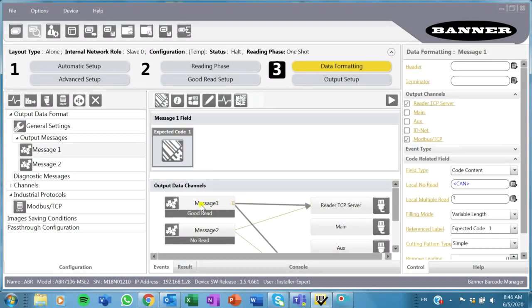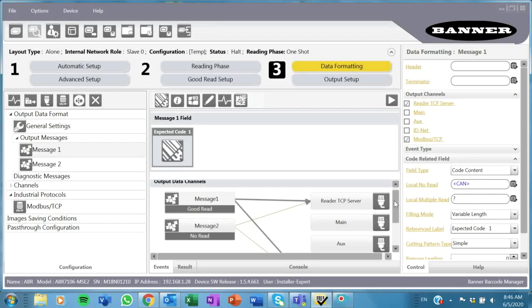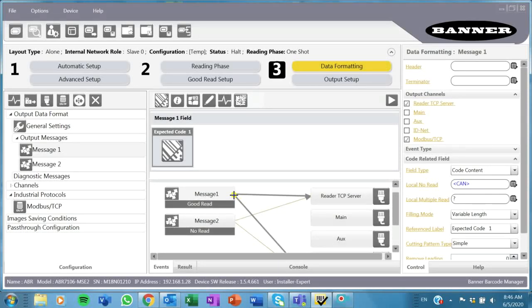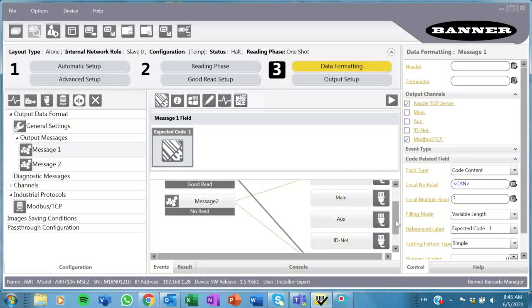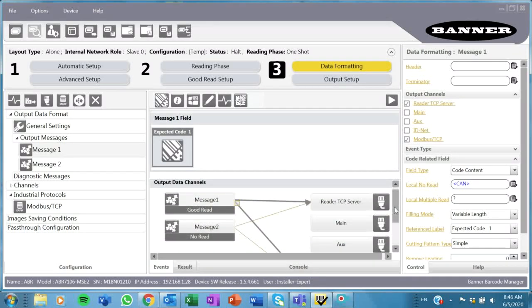If I click here on my message one, all I really have to do here is also add this arrow, connect it down here to my Modbus TCP so that I'm telling it to send it to it.